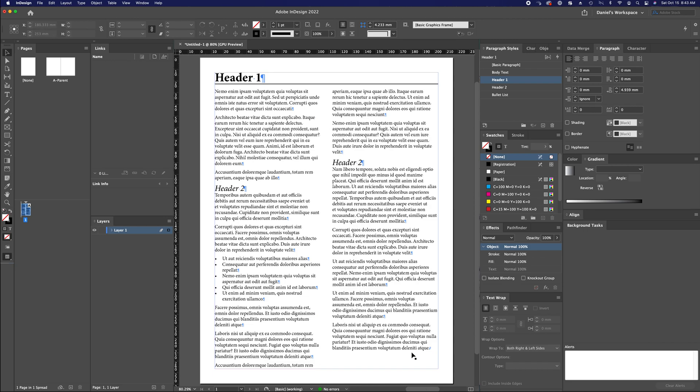We can make further adjustments here if we wish, if we want to open up that leading a little bit or make some further refinements. But for the sake of example, I think this is going over the basics of what you'll use most often in terms of paragraph spacing. So I hope this is useful, and I hope this produces some better-looking pages for you. So until next time, bye.